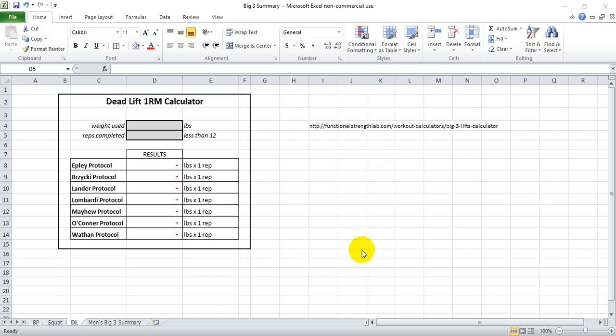If you've been looking for a way to calculate your deadlift maximum without actually lifting the weight, but instead using a formula based on reps that you can perform at various weights, there is a file for you.